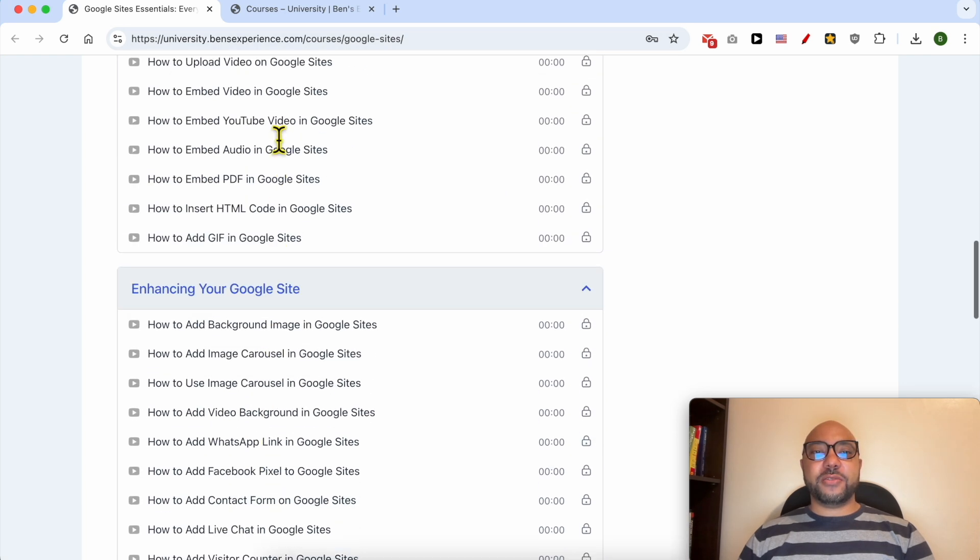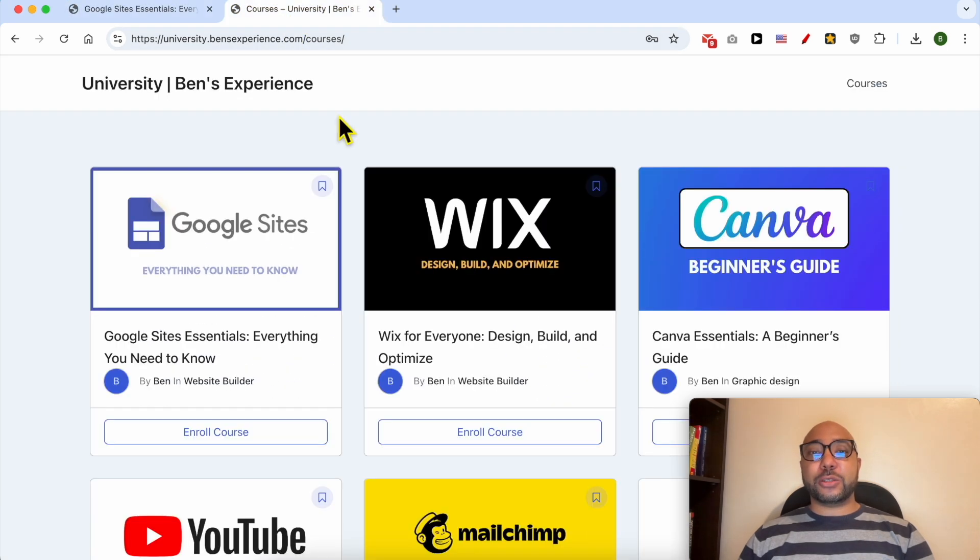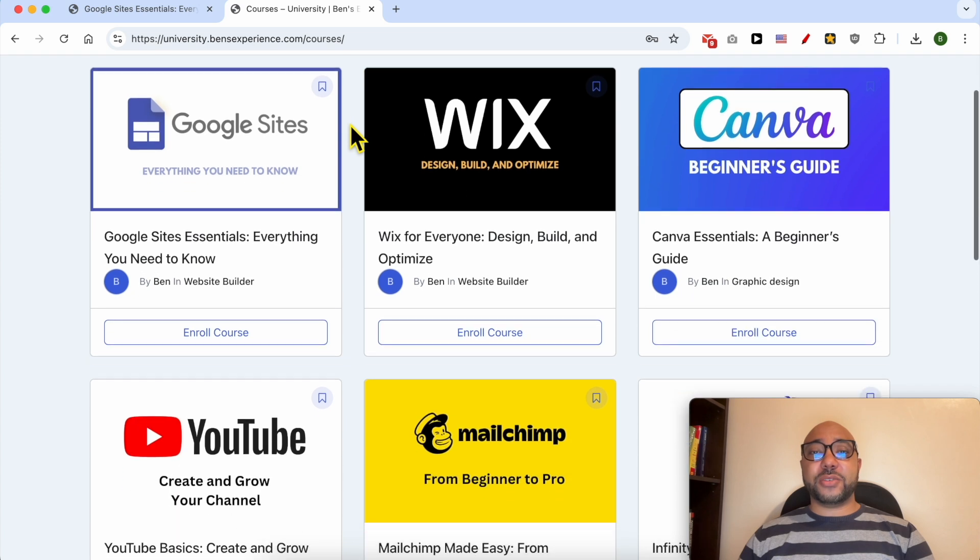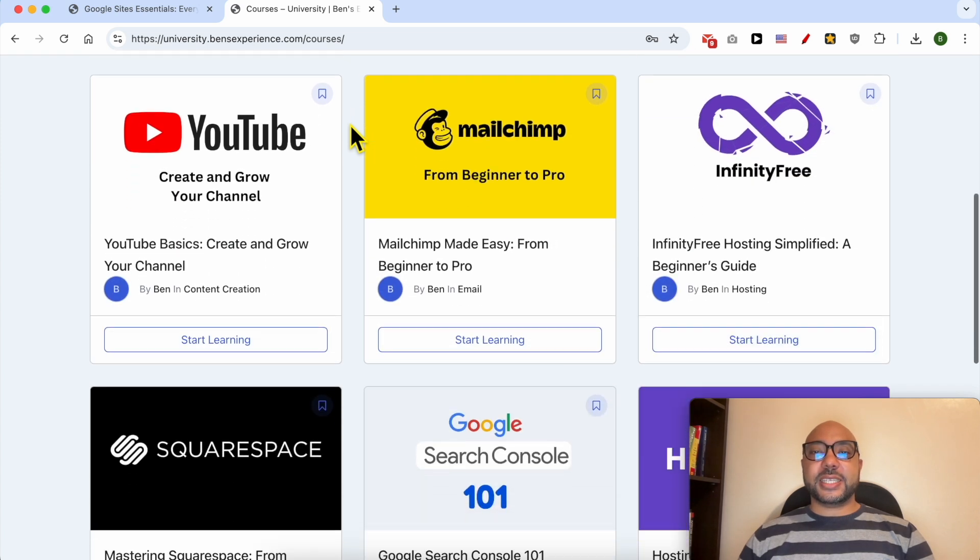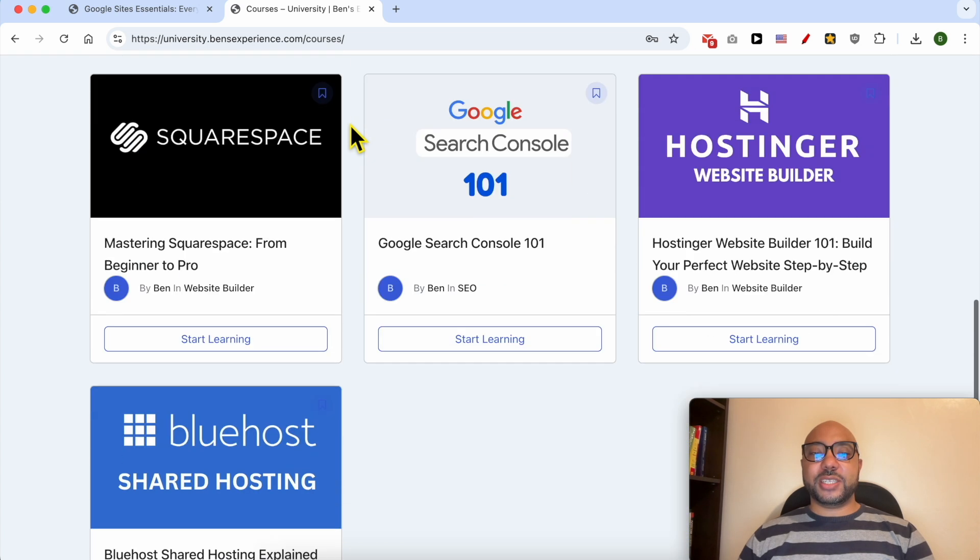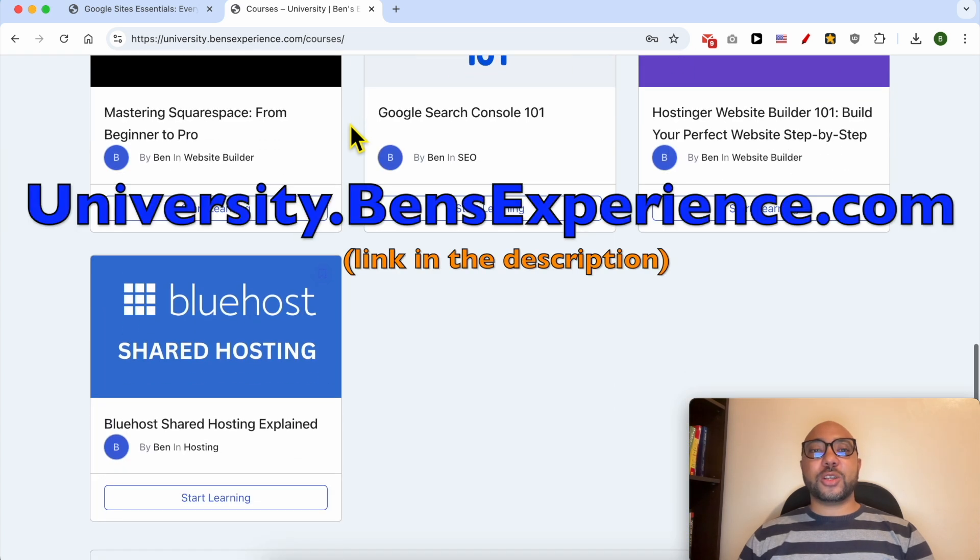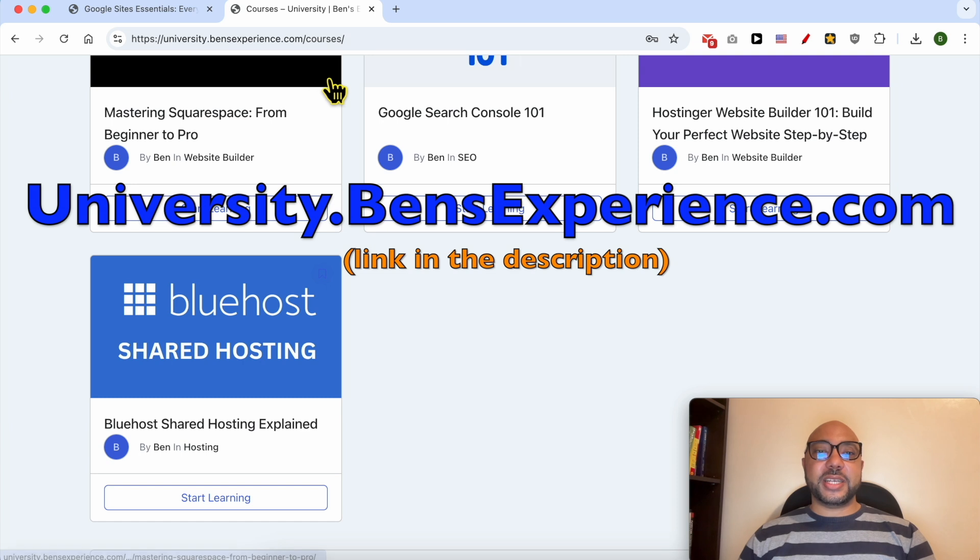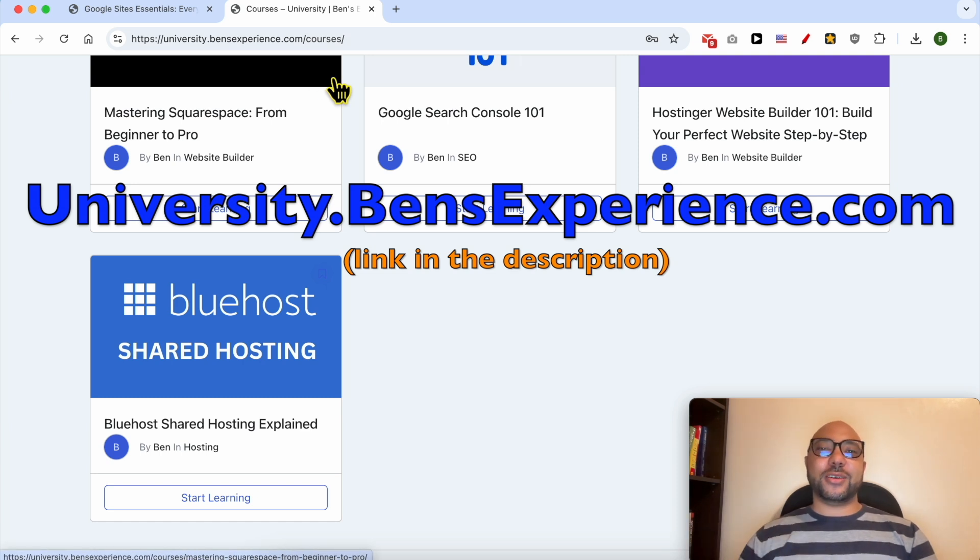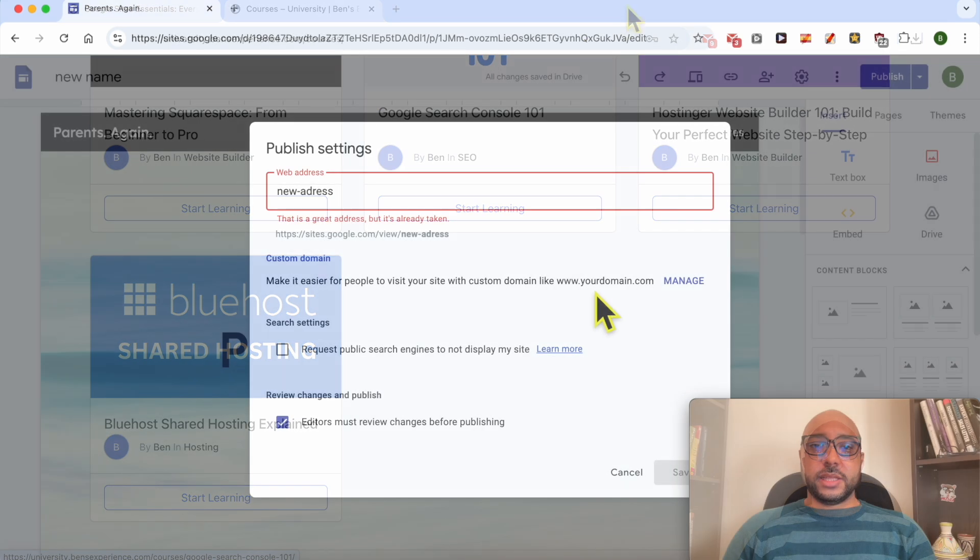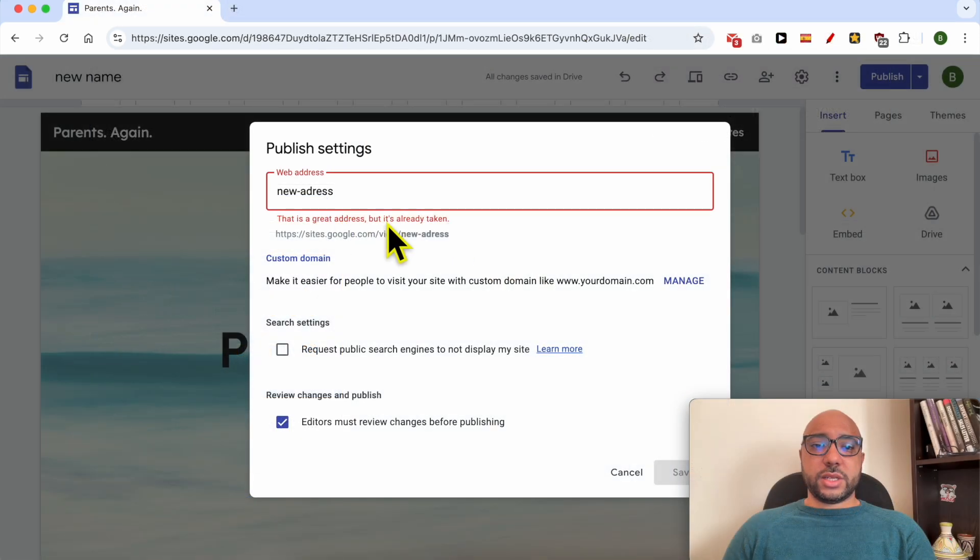If you want to get access to all of this today for free and also my other free online courses inside my university, just go to university.benzexperience.com, link in the description. Without any further ado, let's continue our tutorial.